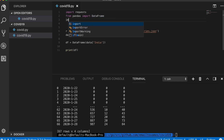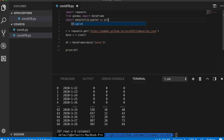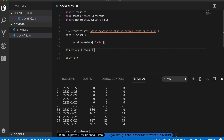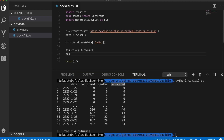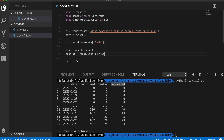The next step is to actually plot this data, so I'll import matplotlib.pyplot. To start the chart, I'll create a figure with plt.figure(), and inside the figure I'll add our chart as a subplot using figure.add_subplot(). Since I'm only adding one, I give it the value 111.